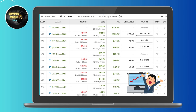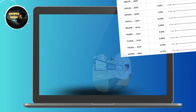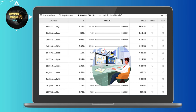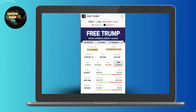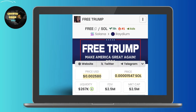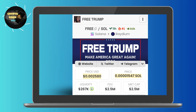The trading activity around FREE is quite vibrant. Top traders have transacted millions of dollars, indicating significant speculative interest — certain traders have bought and sold amounts exceeding five million dollars. Such high volumes suggest that while some are profiting, the risk of volatility is considerable. The liquidity pool for FREE is also worth noting; a liquidity of around $267,000 has been reported, which is relatively low compared to more established coins, contributing to potential price swings.